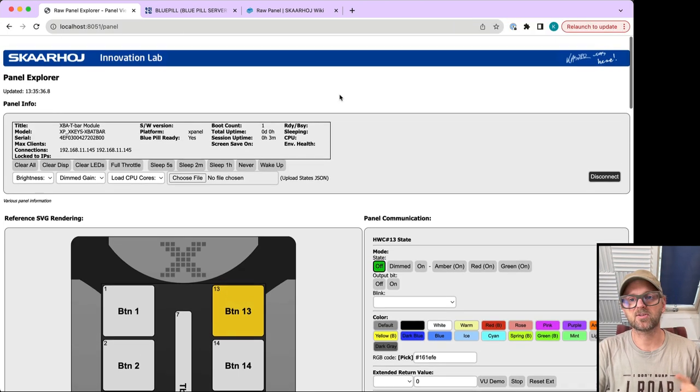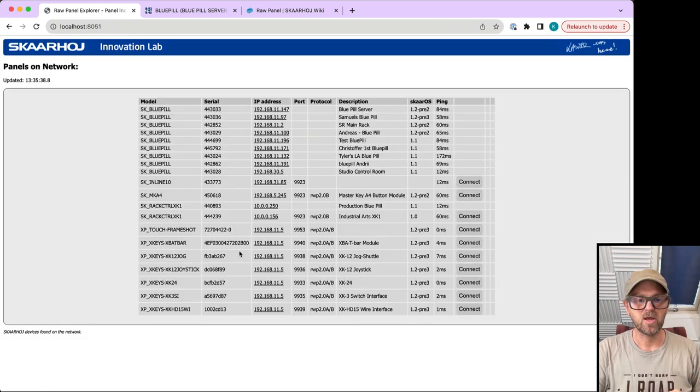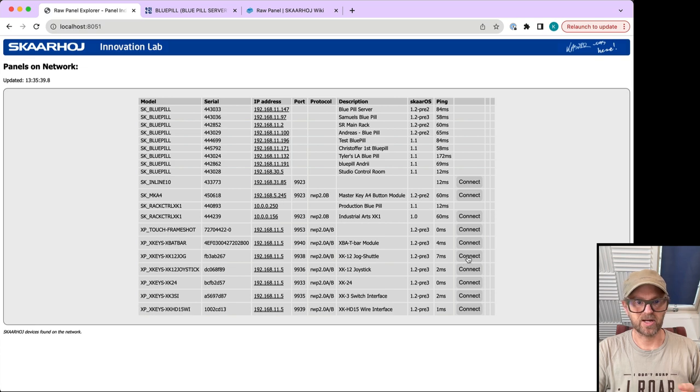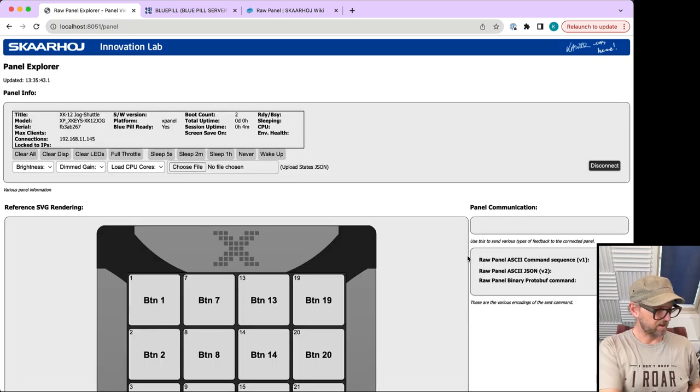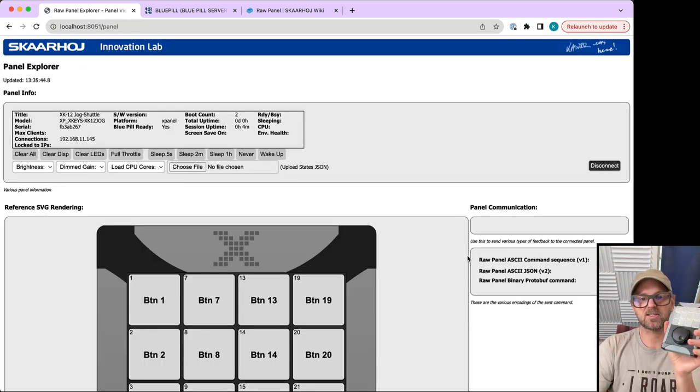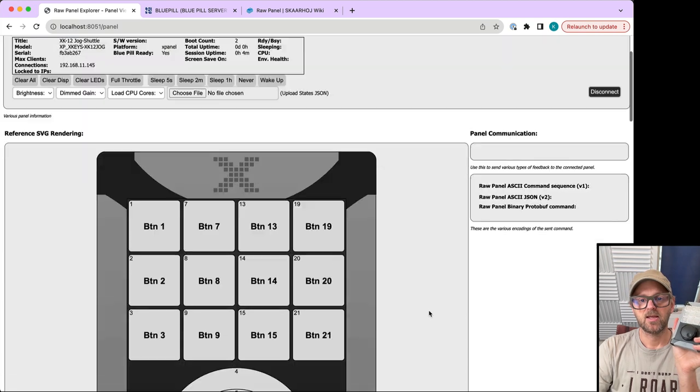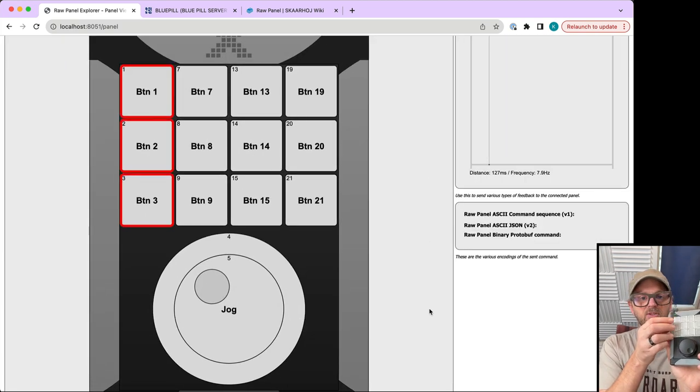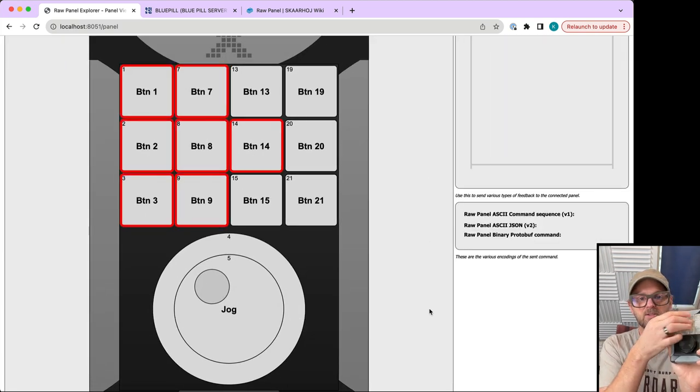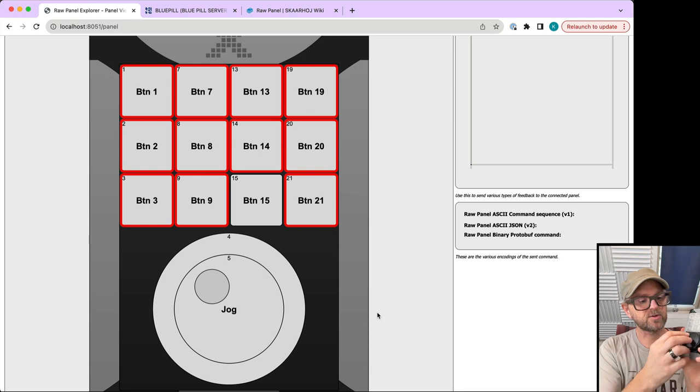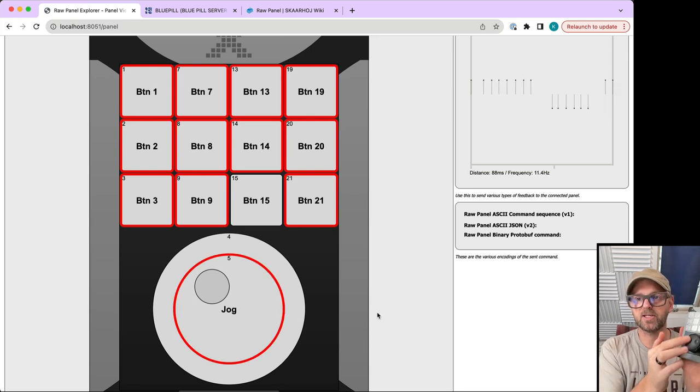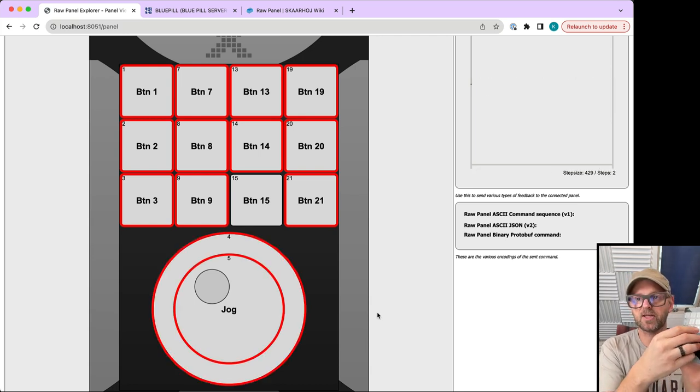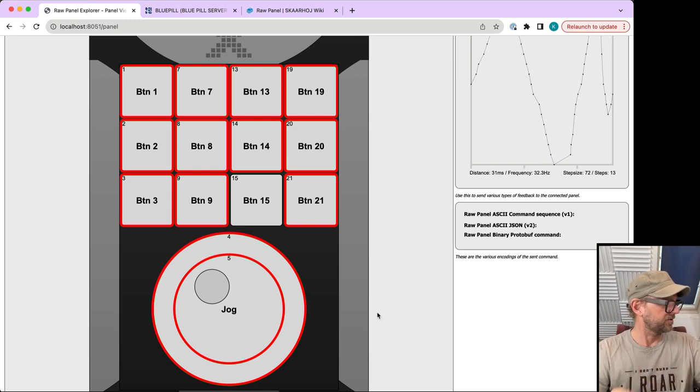With the jog wheel, I can explore the raw panel enabled devices. It has similar responses from the buttons, and as I turn the jog wheel you can see I get pulses. I can also read the speed value from the jog function.